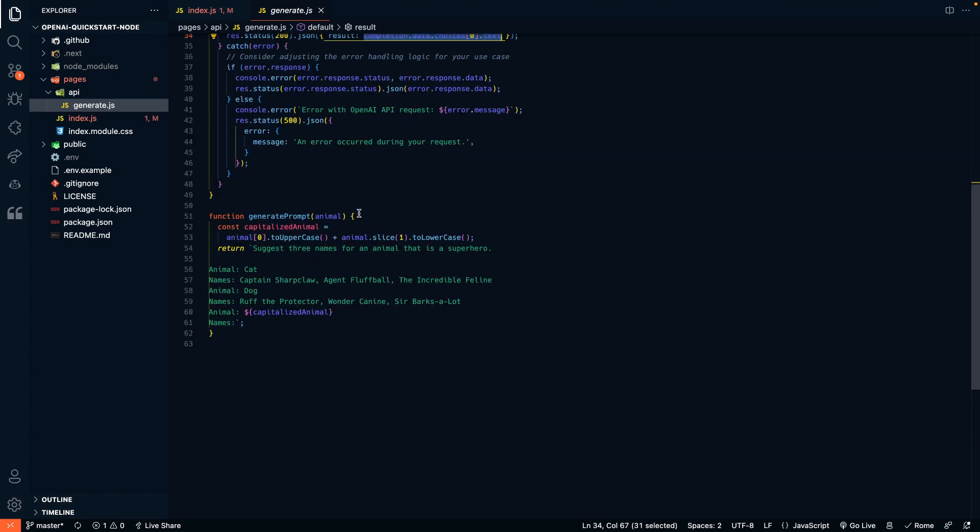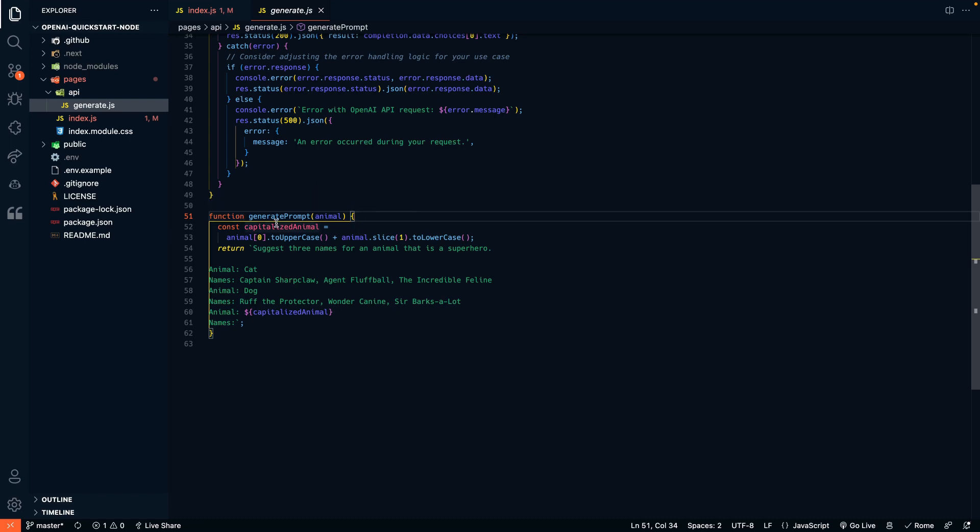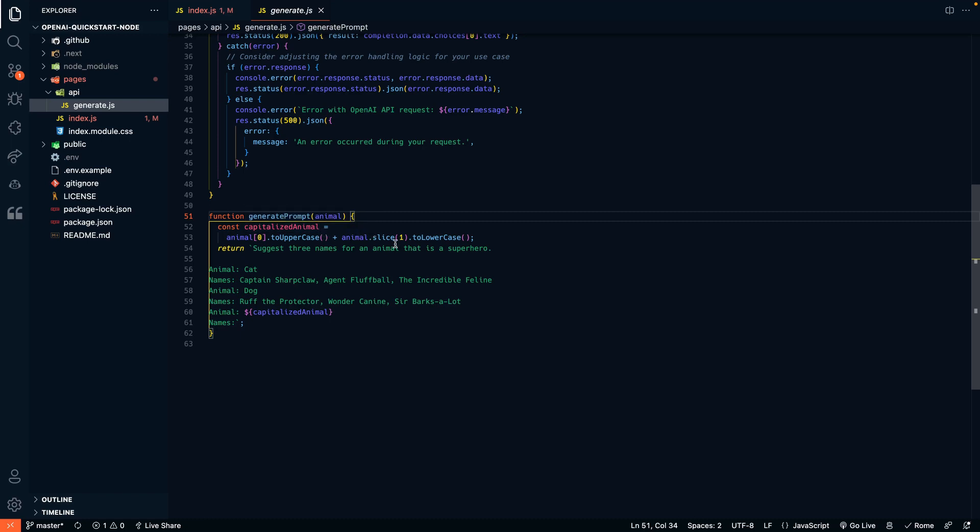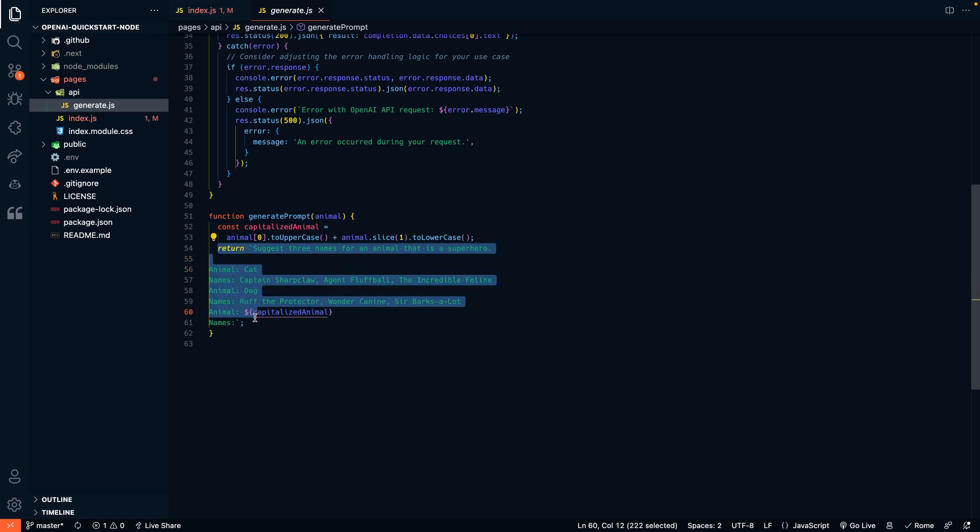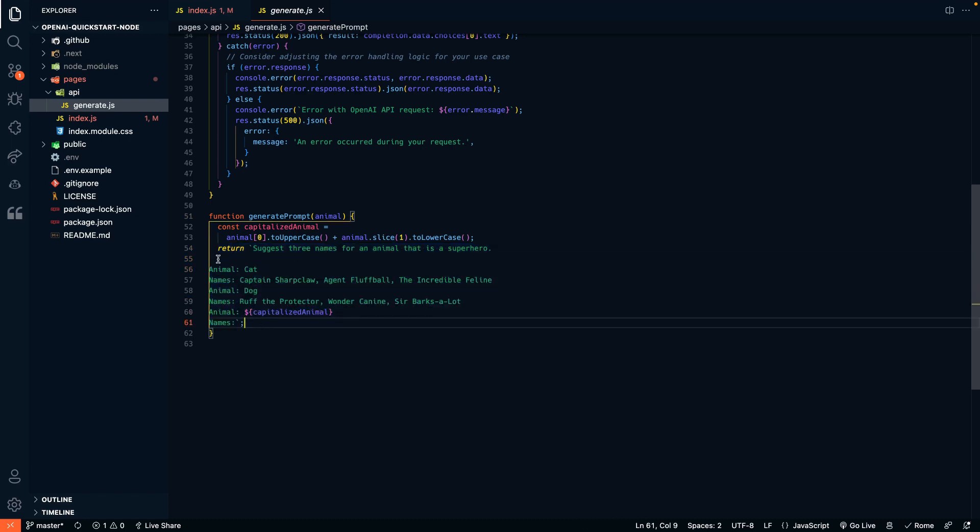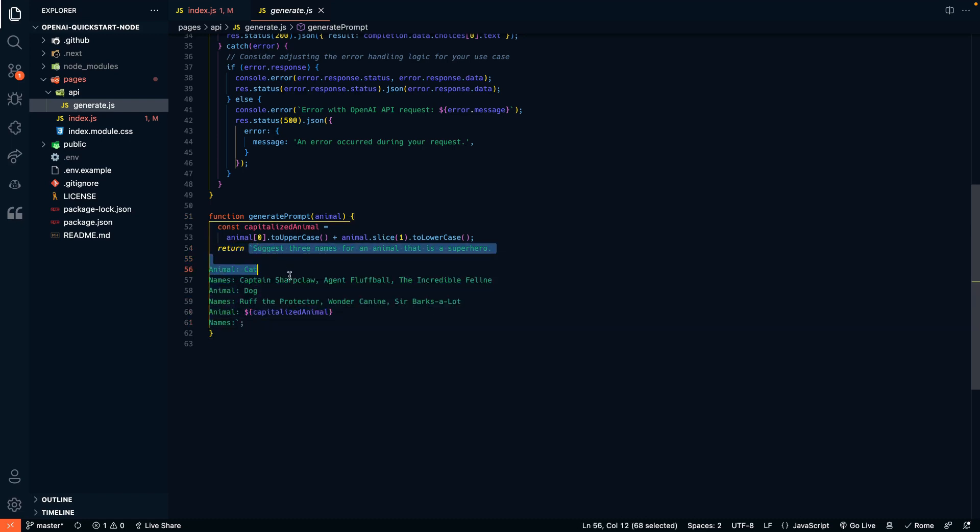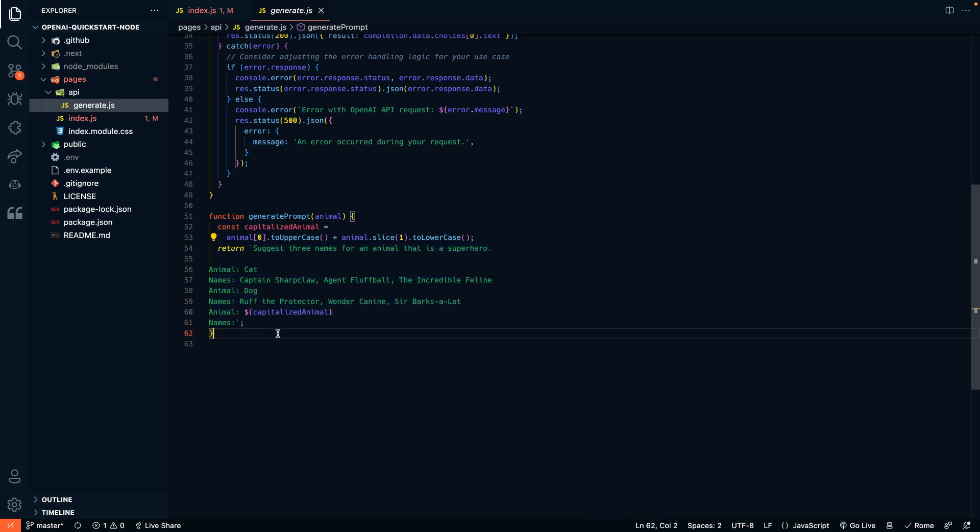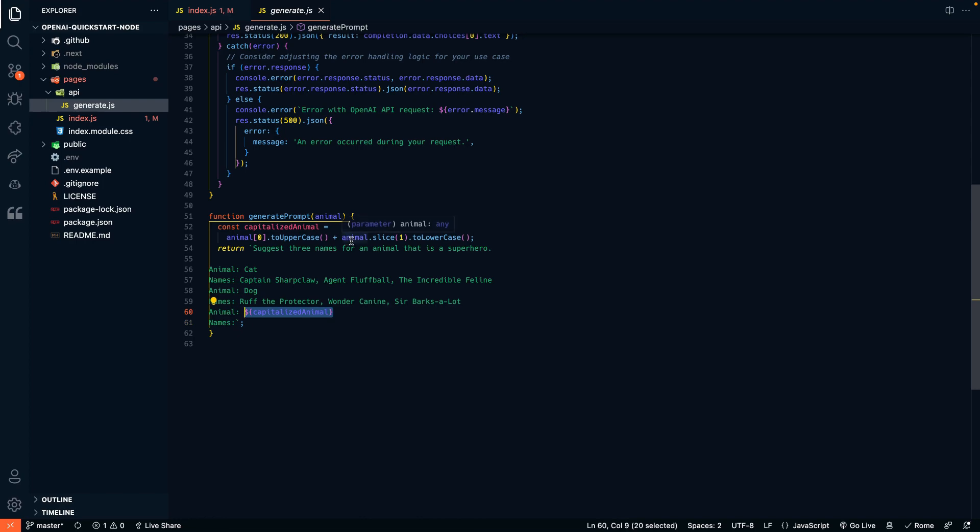Okay, now let's look at our generate prompt function down here. First, we convert the animal to uppercase. And then this is the actual prompt that we're sending over to GPT3. So imagine you're talking to chat GPT. This is what we're saying. And you can see that we also have a variable in here. It's the capitalized animal variable.